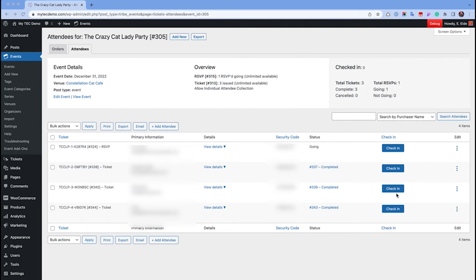And if you need to resend a ticket, just hover over the attendees name and click Resend Ticket.